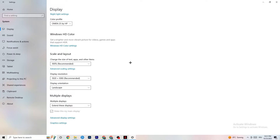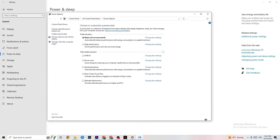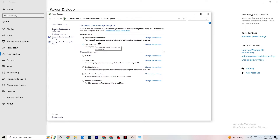Next, go to Power and Sleep on the left side, then click Additional Power Settings on the right. A new tab will open — choose your power plan. I'm using Balanced, but for some PCs High Performance works better to reduce crashing. Try both and see which works better for your system; just use High Performance or Balanced.